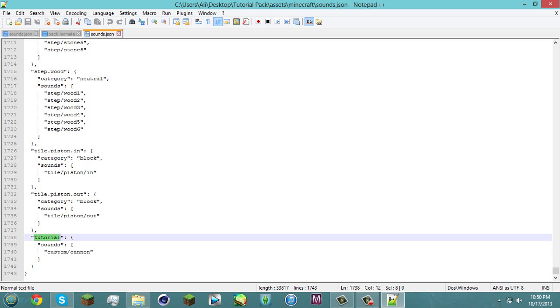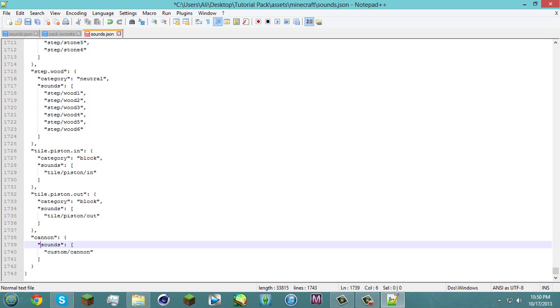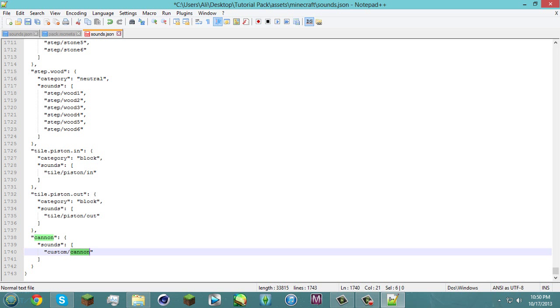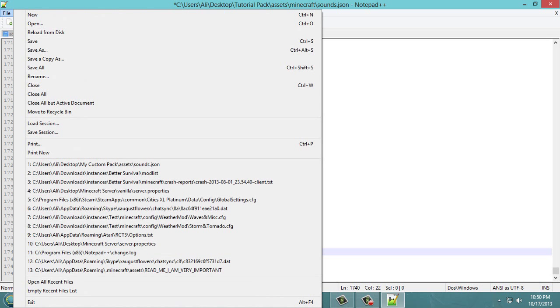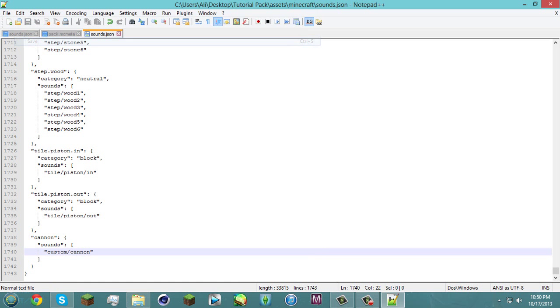So here just name that whatever you want because that's what you're gonna be typing into the minecraft command block. So for me I'm gonna name it canon. So there's canon and then you're gonna have sounds and this will be the folder that you have and the sound in that folder. And then once you're done you press save.